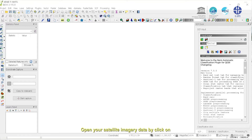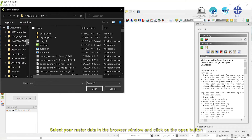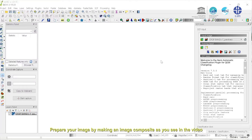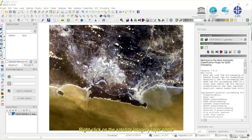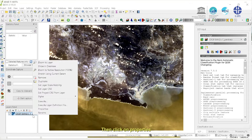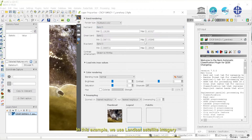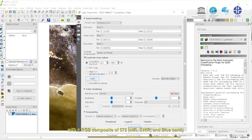Open your satellite imagery data by clicking on the Open a file icon as you see in the video. Select your raster data in the browser window and click on the Open button. Prepare your image by making an image composite as you see in the video. Right-click on the satellite imagery layer name, then click on Properties. Define the red-green-blue composite as we show you in the video. In this example, we use Landsat satellite imagery with a RGB composite of 572 — near, SWIR, and blue band — for a better look on mangrove objects.